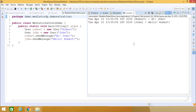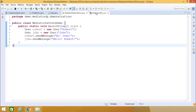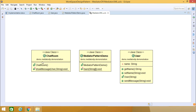Now let us look at the UML class diagram. We have the ChatRoom class with the static public method showMessage, which takes a User object and a String as input arguments. The User class has the private String name, with getName, setName, a User constructor, and the sendMessage method. MediatorPatternDemo is our demo class which we executed and got the correct output. This demonstration has shown how to implement the mediator design pattern using Java code. Thanks for watching this video.